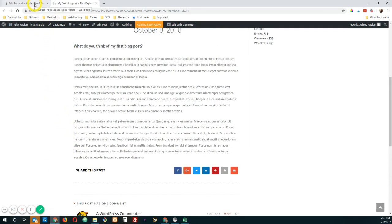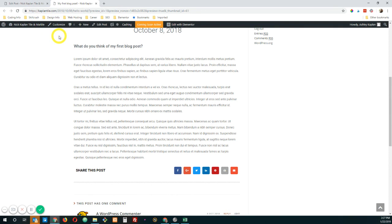All right. So that is how you create a post template in Elementor. Let me know if you have any questions. And I'll also be doing a tutorial showing you how to set up your blog archive page. So stay tuned. See you next time.